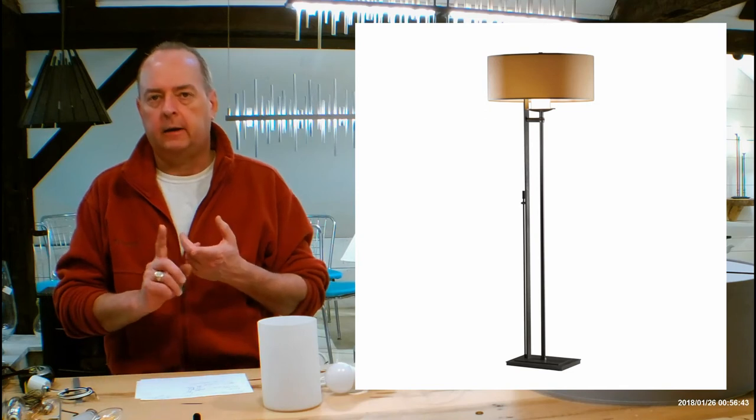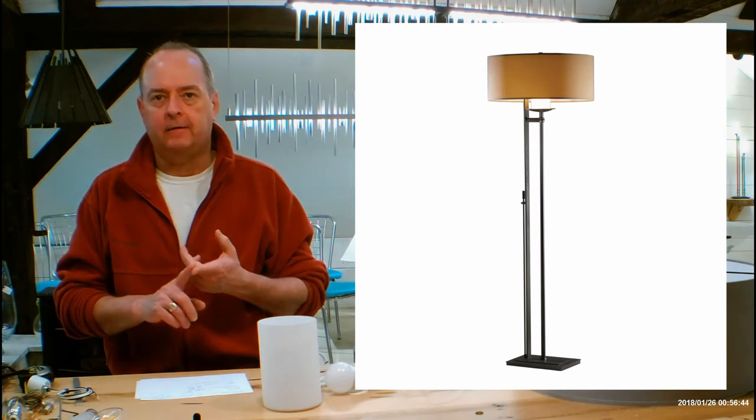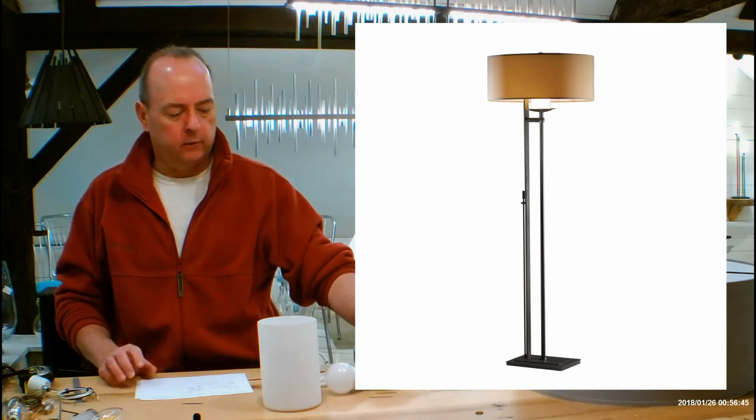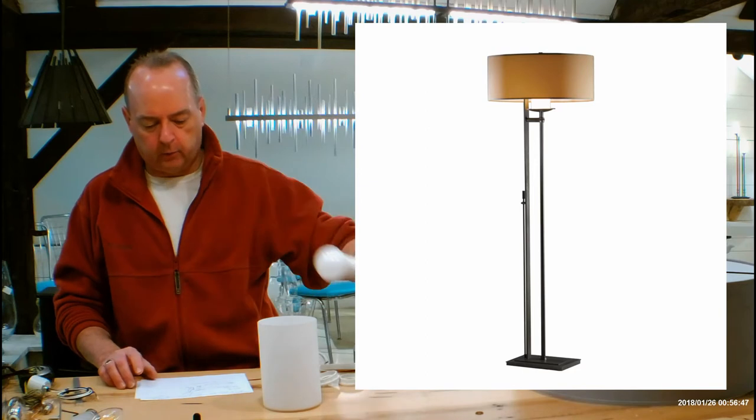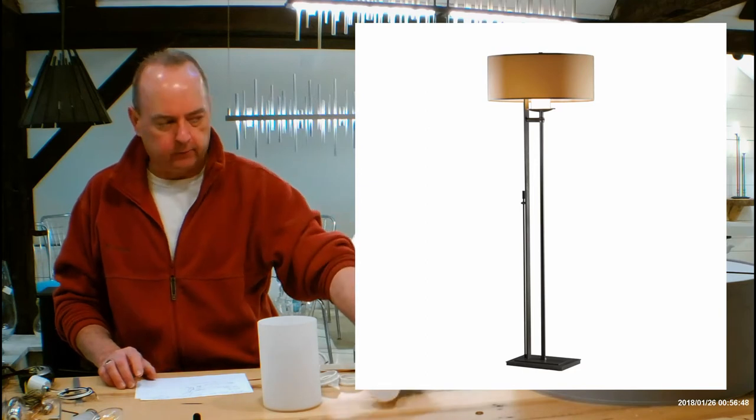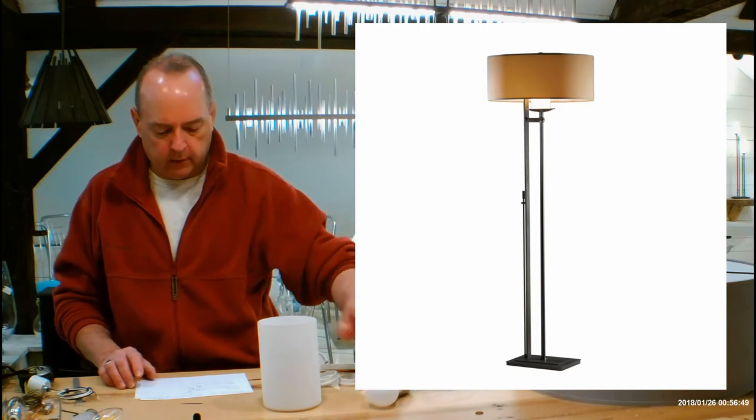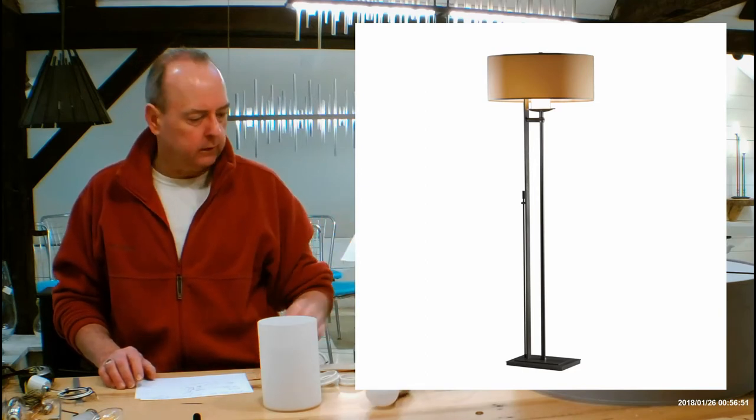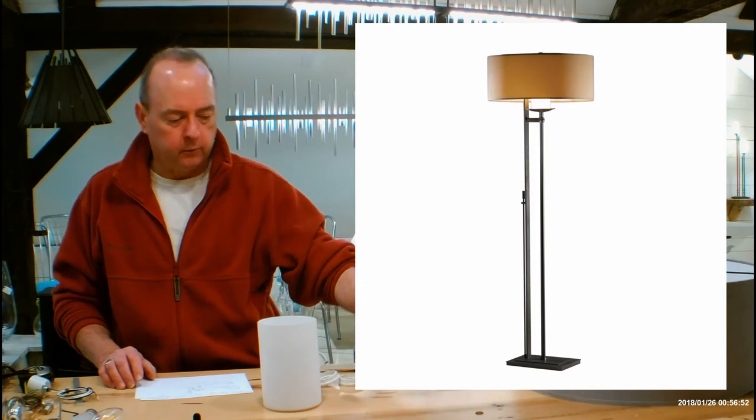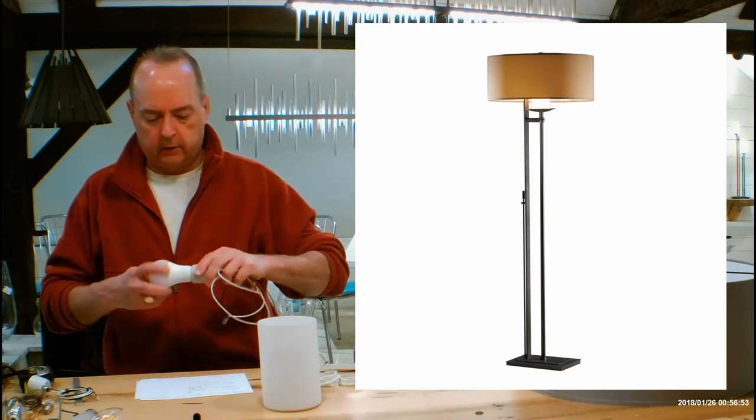And don't forget, it's going to be an on-off dimmer. So you're going to want to get a dimmable bulb, and we'll talk about that in just a minute. So why don't we get into lamping to begin with, which is what we're going to talk about.